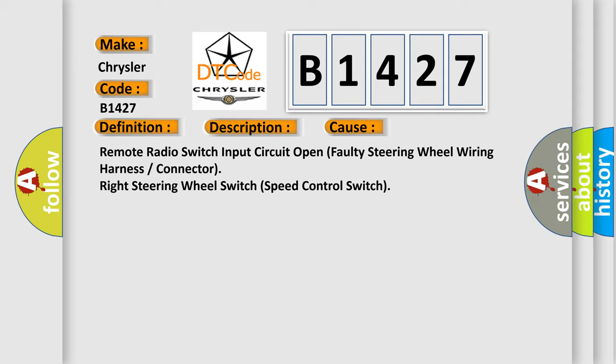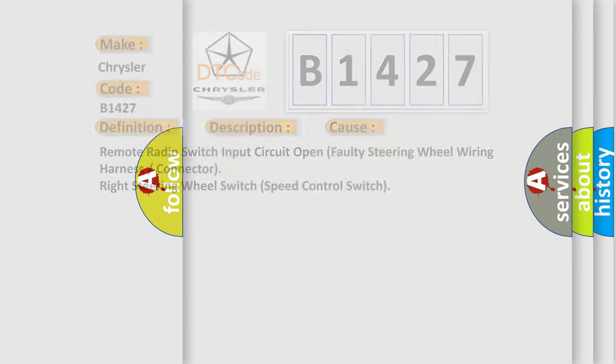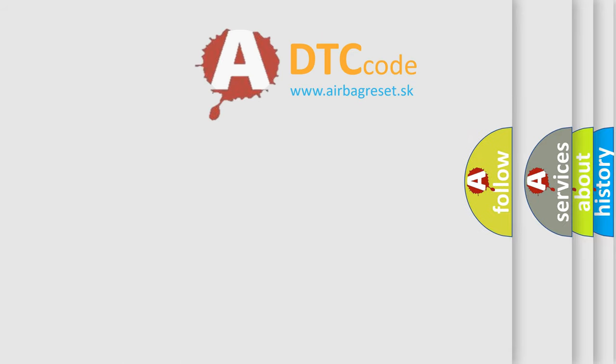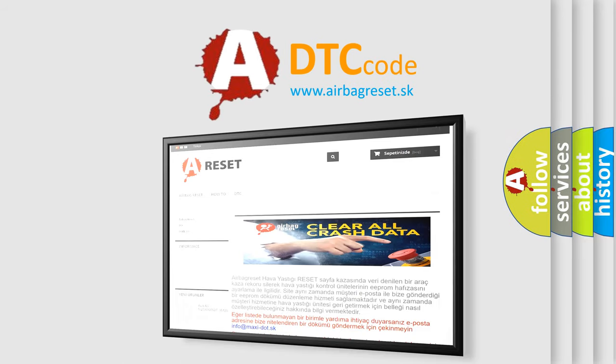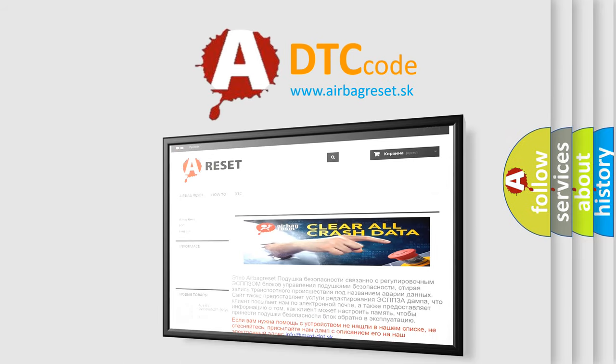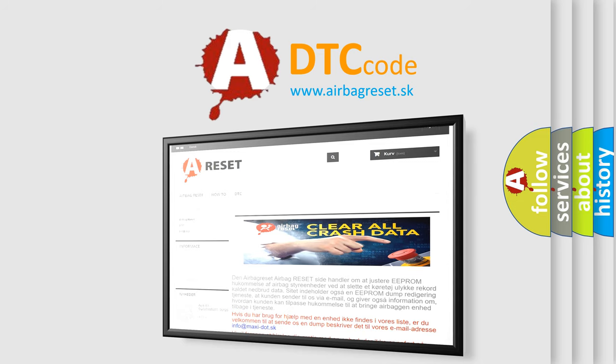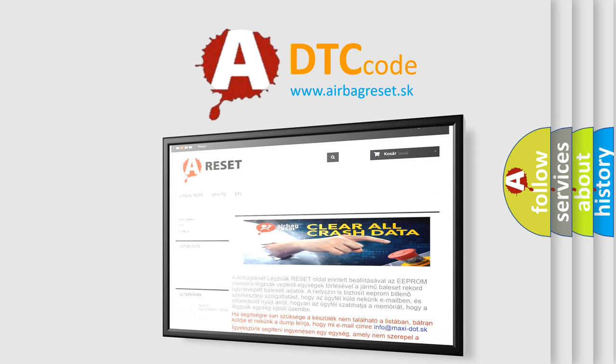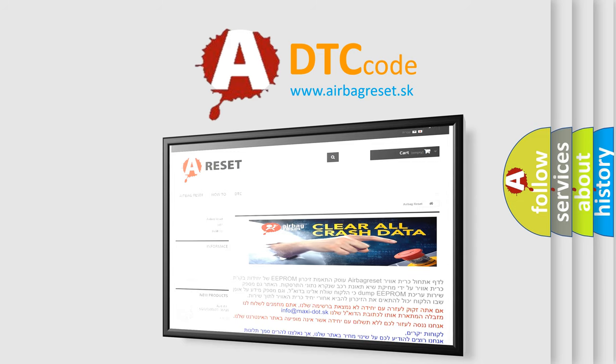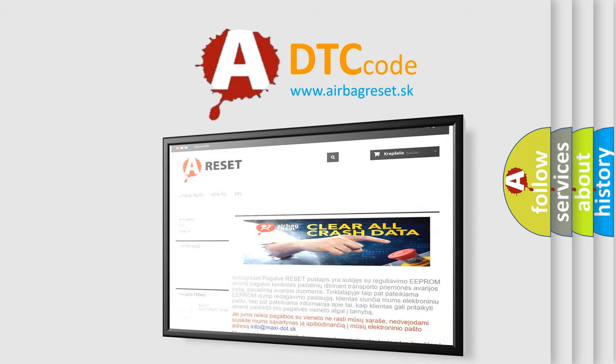The airbag reset website aims to provide information in 52 languages. Thank you for your attention and stay tuned for the next video. Bye.